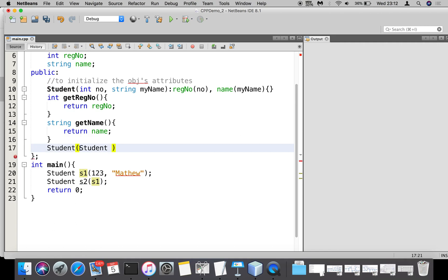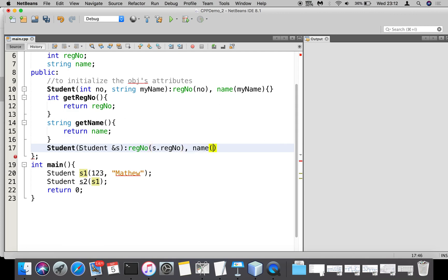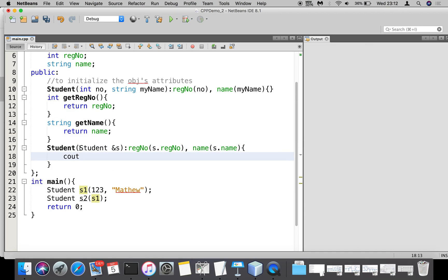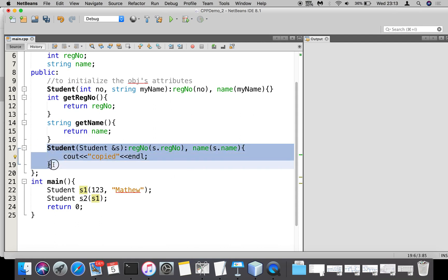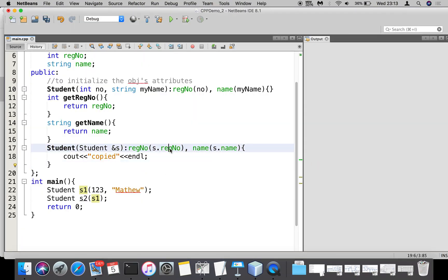The parameter must be a reference variable. Using an initializer list, we write: register_number(s.register_number), name(s.name). In the constructor body we put a display statement just to confirm that copying happened. The s1 is received by s, meaning s is a reference variable for s1. You can also follow the alternate constructor format.